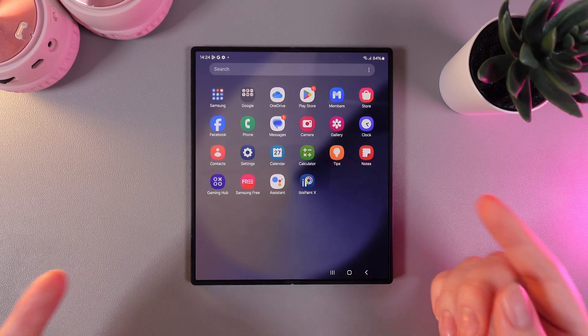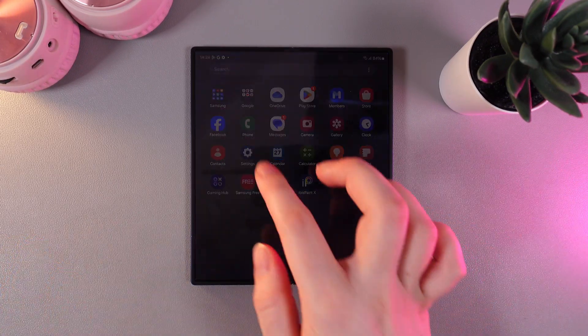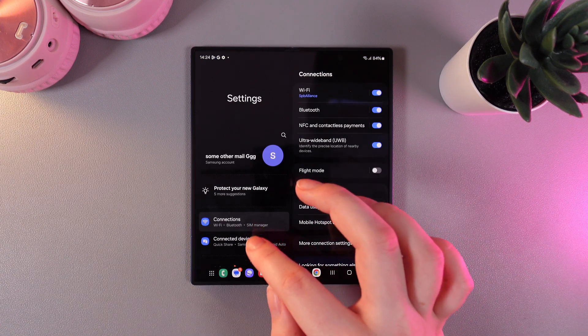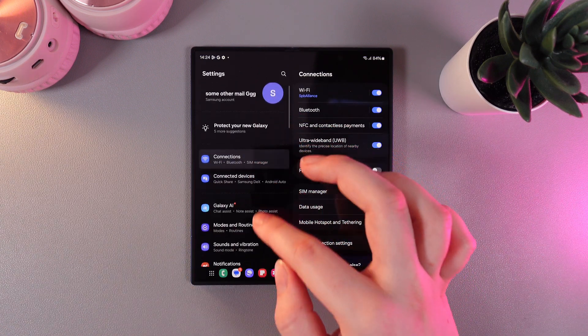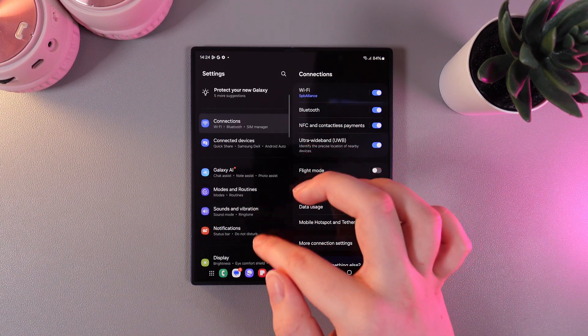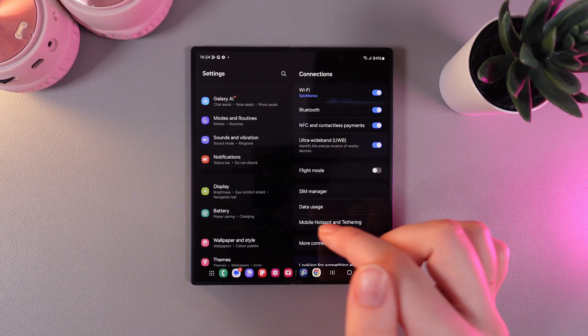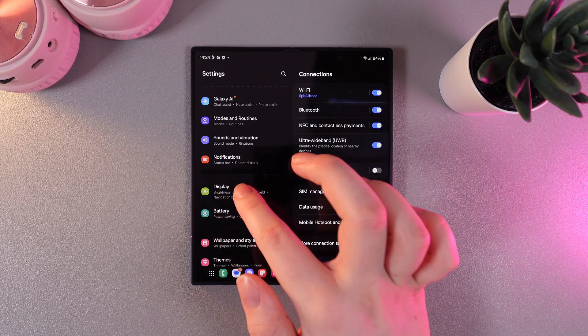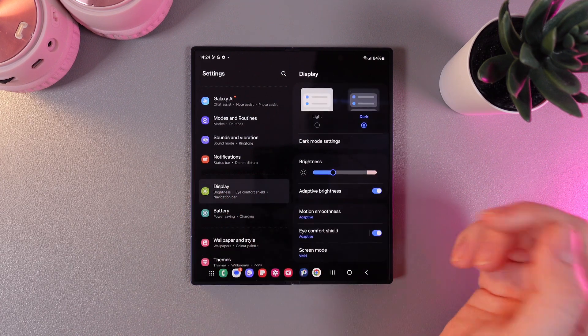As a first step we would need to dive to the settings and after on the left part of your phone we would need to scroll down and go to this tab named display.